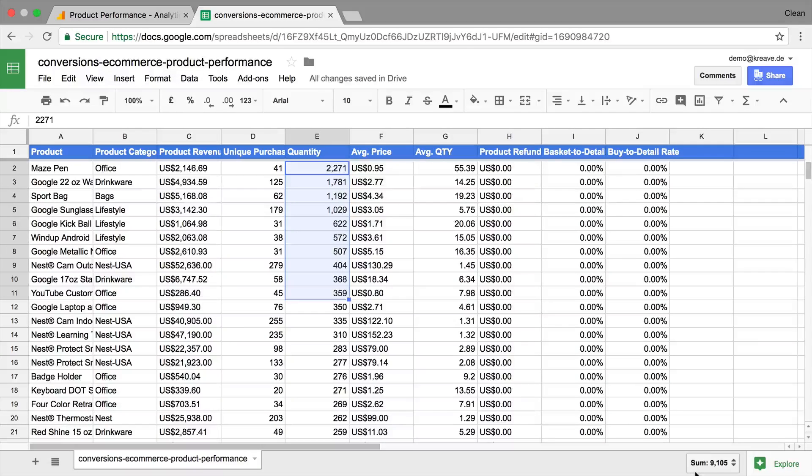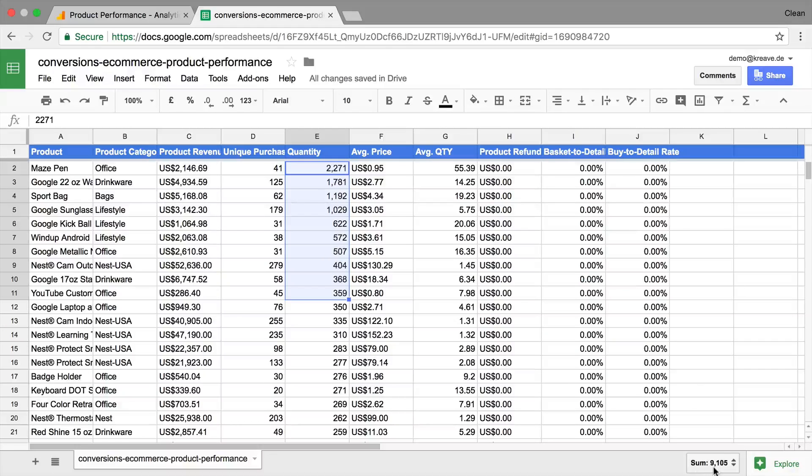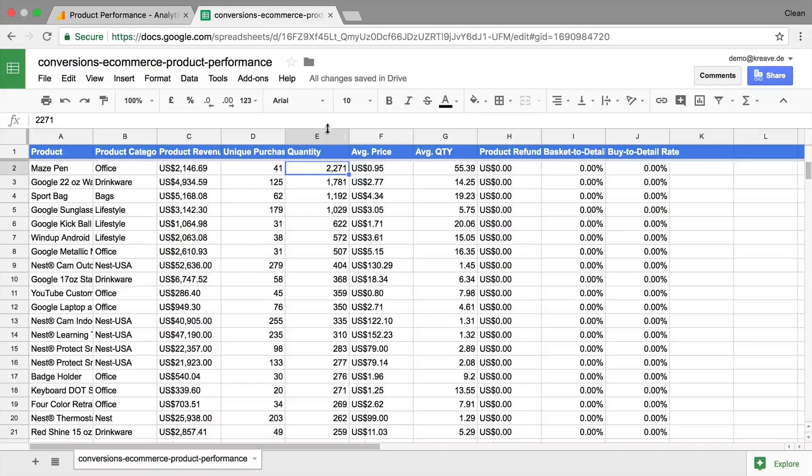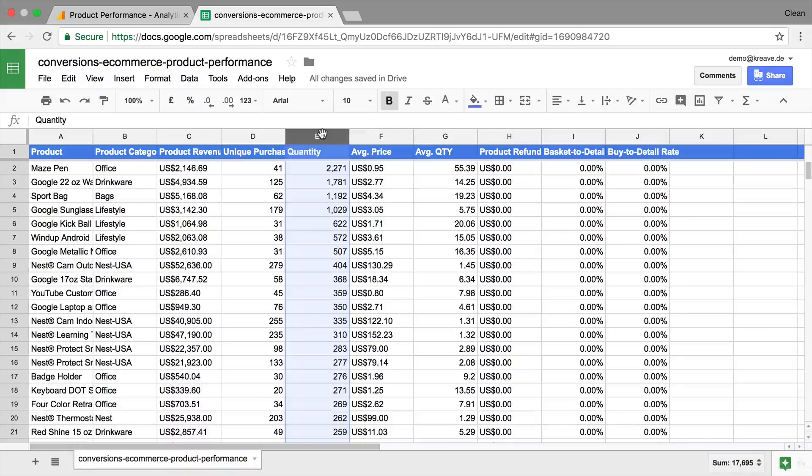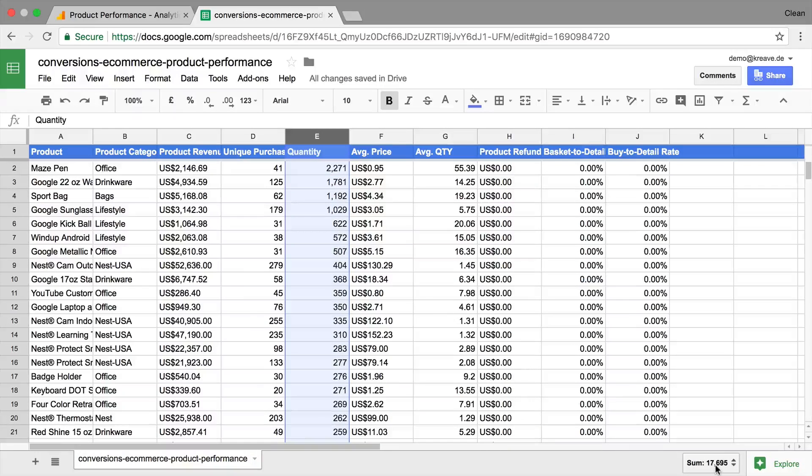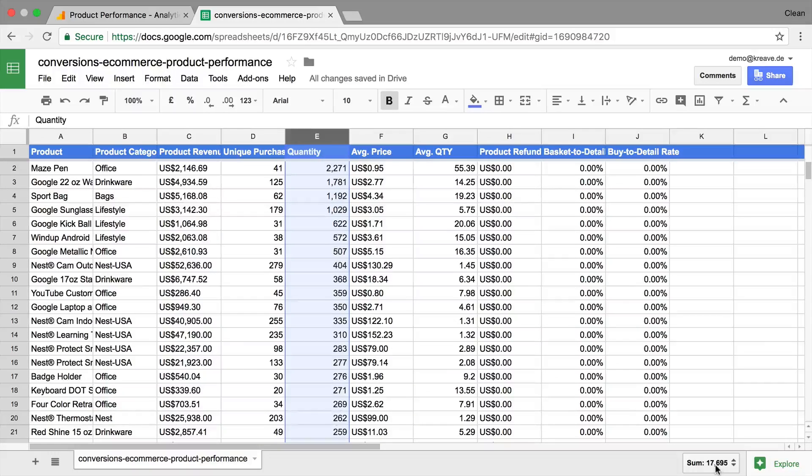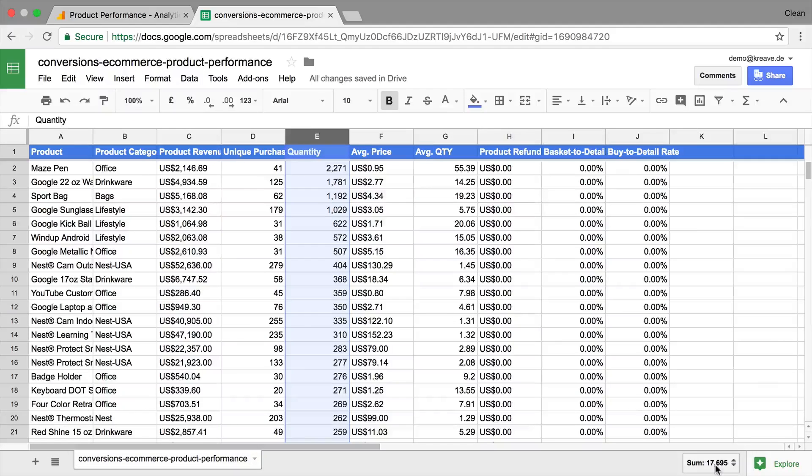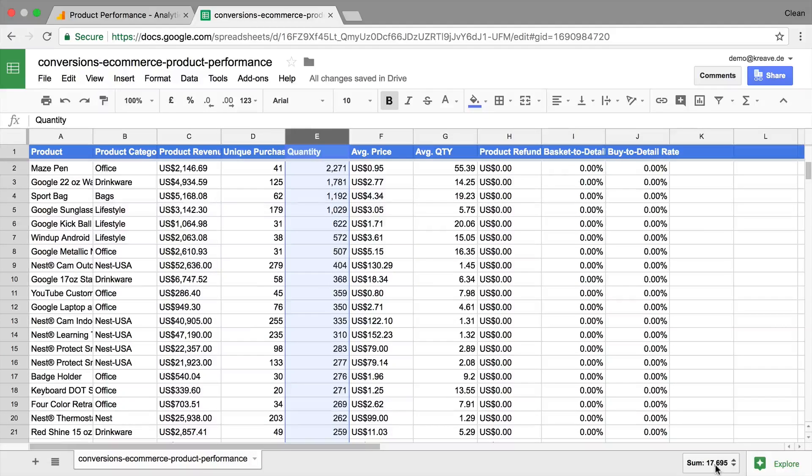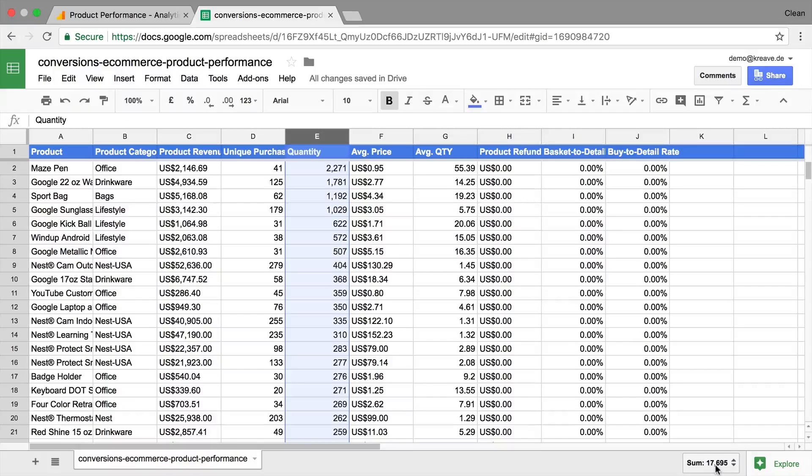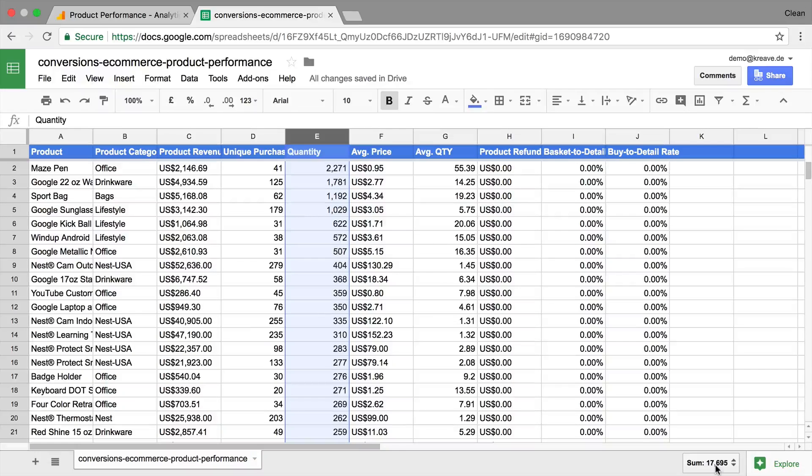So our top 10 products that were sold make up about 9,000 units, as opposed to, let's mark the whole quantity column, just by clicking up here, the 17,600 products that were sold overall. So we get a quick ratio of how much the best 10 products or the most sold products are in comparison to the overall pie. In this case, it would be over half of the products. So again, quick analysis just through the built-in features here of Google Sheets.